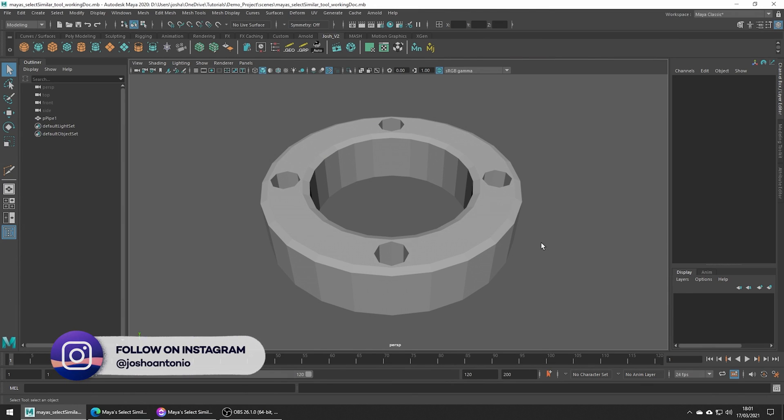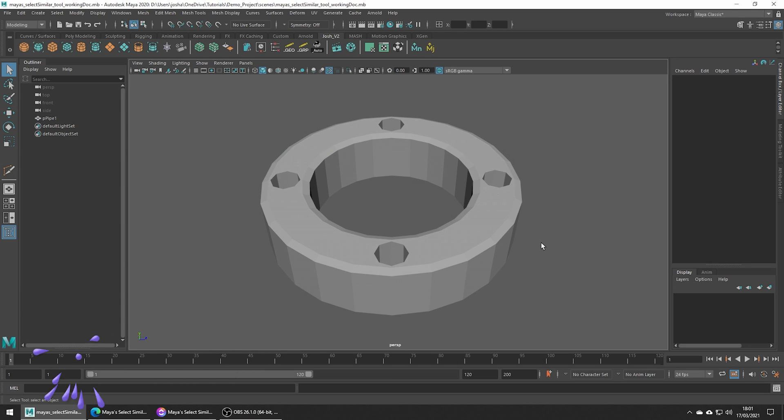Hey and welcome to this tutorial. Today we're going to quickly go over the Select Similar tool in Maya.